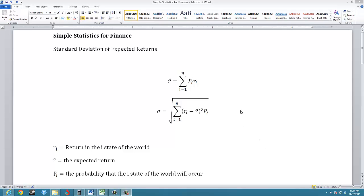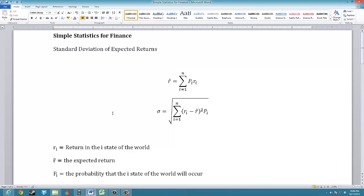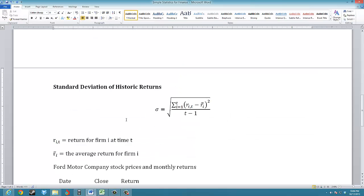This is a tutorial for calculating simple statistics for finance. Specifically, we're going to look at calculating the standard deviation of expected returns, possibly for a project, or we could use this to calculate expected cash flows and the standard deviation of cash flows. And then we're going to calculate the standard deviation for historic returns.